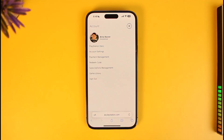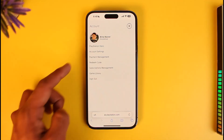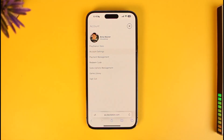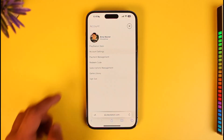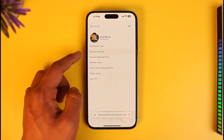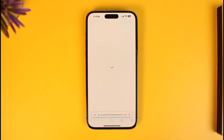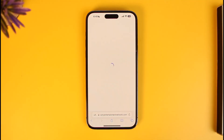Once you sign in, tap on the profile icon from the top right-hand side of the screen. Over here you have to go to the option called Account Settings. Once you come to the Account Settings page, you will see all sorts of information, so tap on it to go to the Account Settings page.